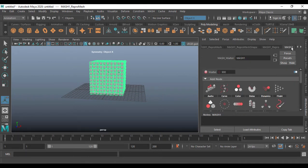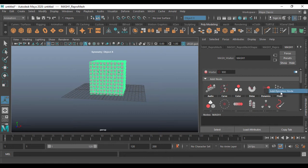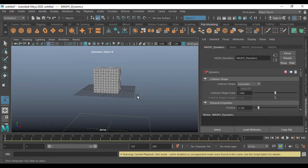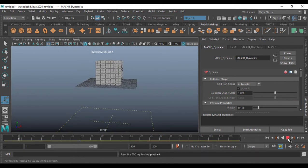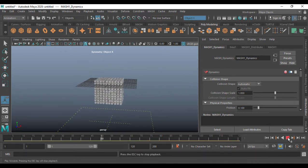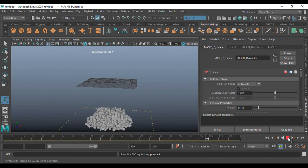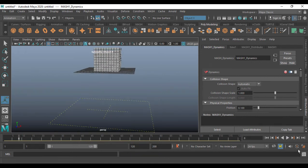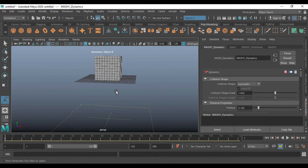I'm going to use iron boxes here. After creating this, go to MASH — MASH one, or rename it as you want. I'm going to make this dynamic — click on Dynamic and add a Dynamic node. If I press play, you see it goes, hits the ground, and splashes out. I don't want that to happen.